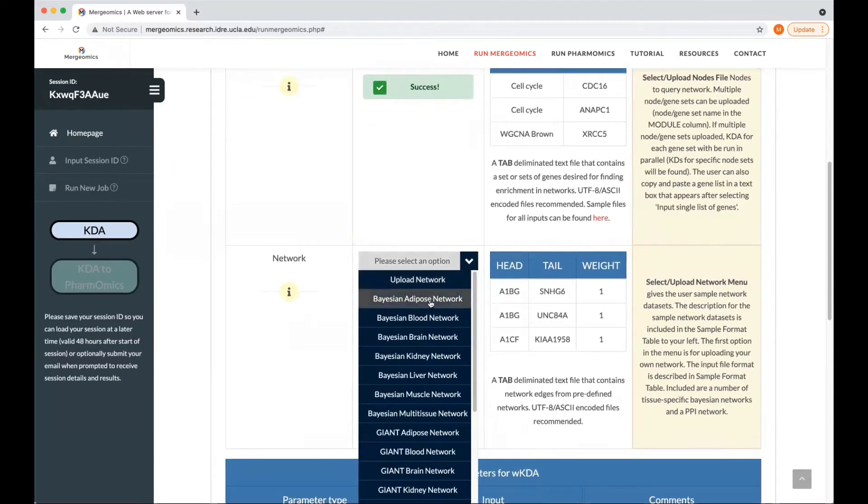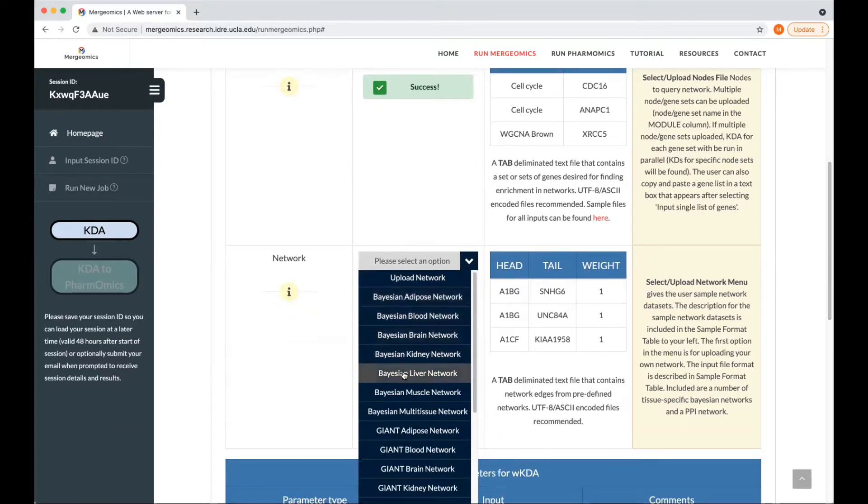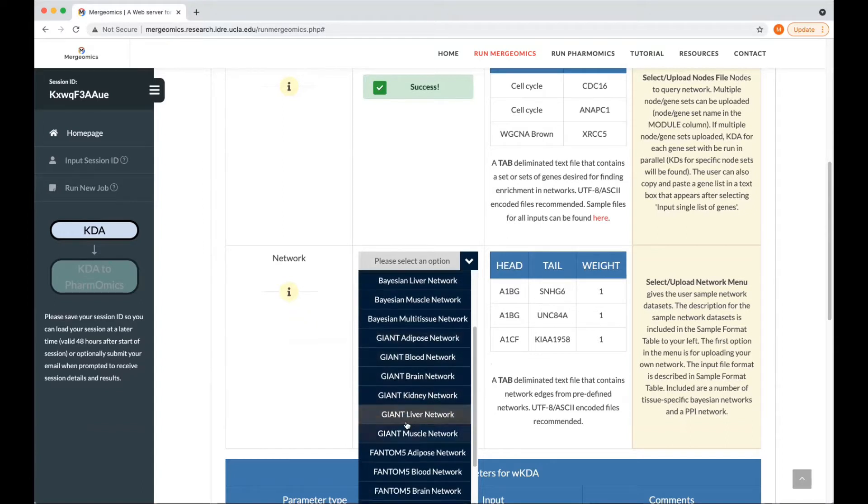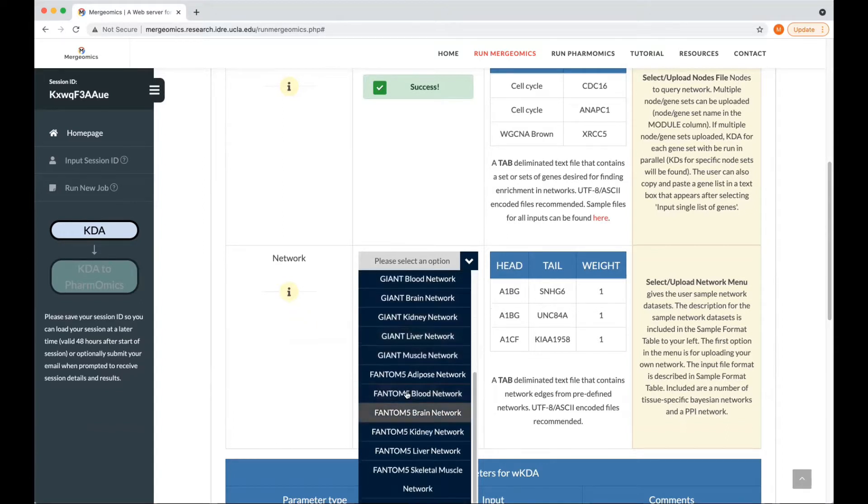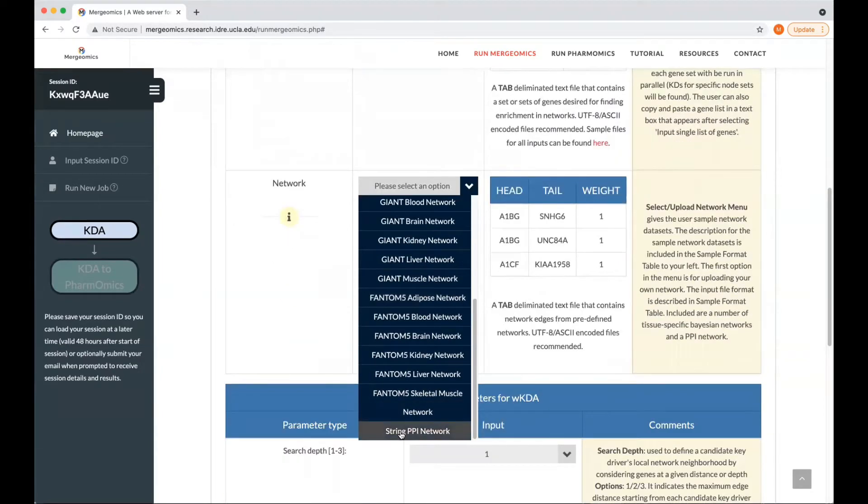Here we provide a long list of different networks that are tissue specific, where Bayesian are gene regulatory networks, GIAN are also gene regulatory networks, FANTOM5 are transcription factor networks, and finally, the string PPI network is a protein-protein interaction network, and we will utilize this for this example.